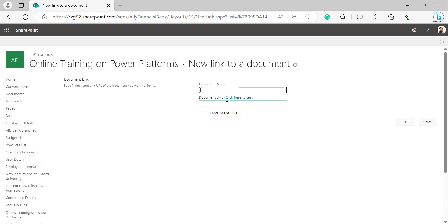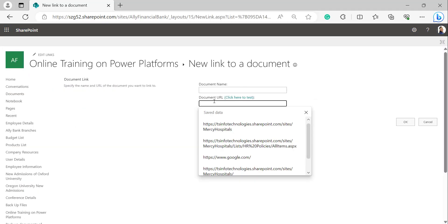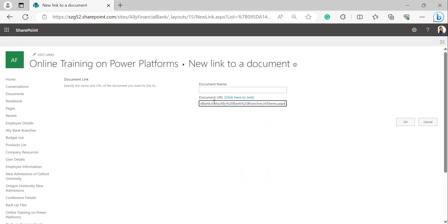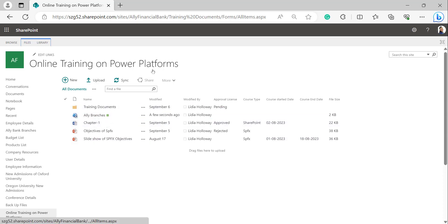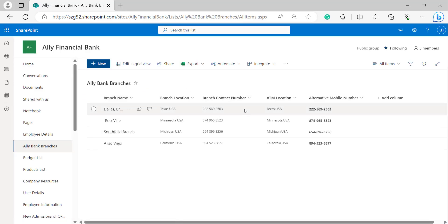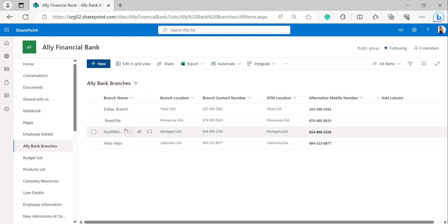Here in the document name we have to provide a name for it and the document URL. For providing the document URL, I was selecting one of my list URLs — I went back to my list and copied the URL. I pasted the link I copied and provided the document name as Ali Branches. Now you can see a link has been added in the document library in the classic SharePoint version. When I click on Ali Bank Branches it navigates to that list in my SharePoint site.